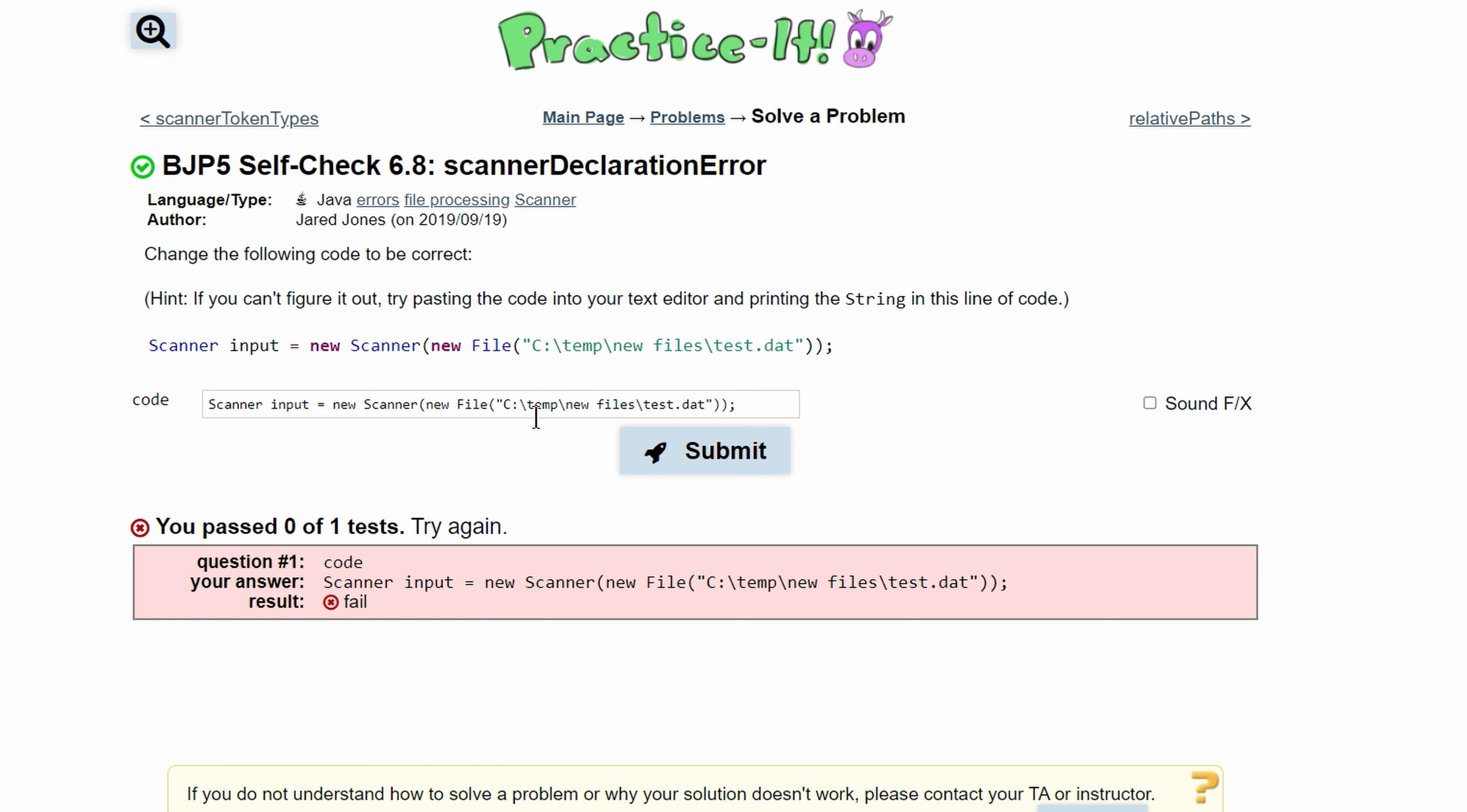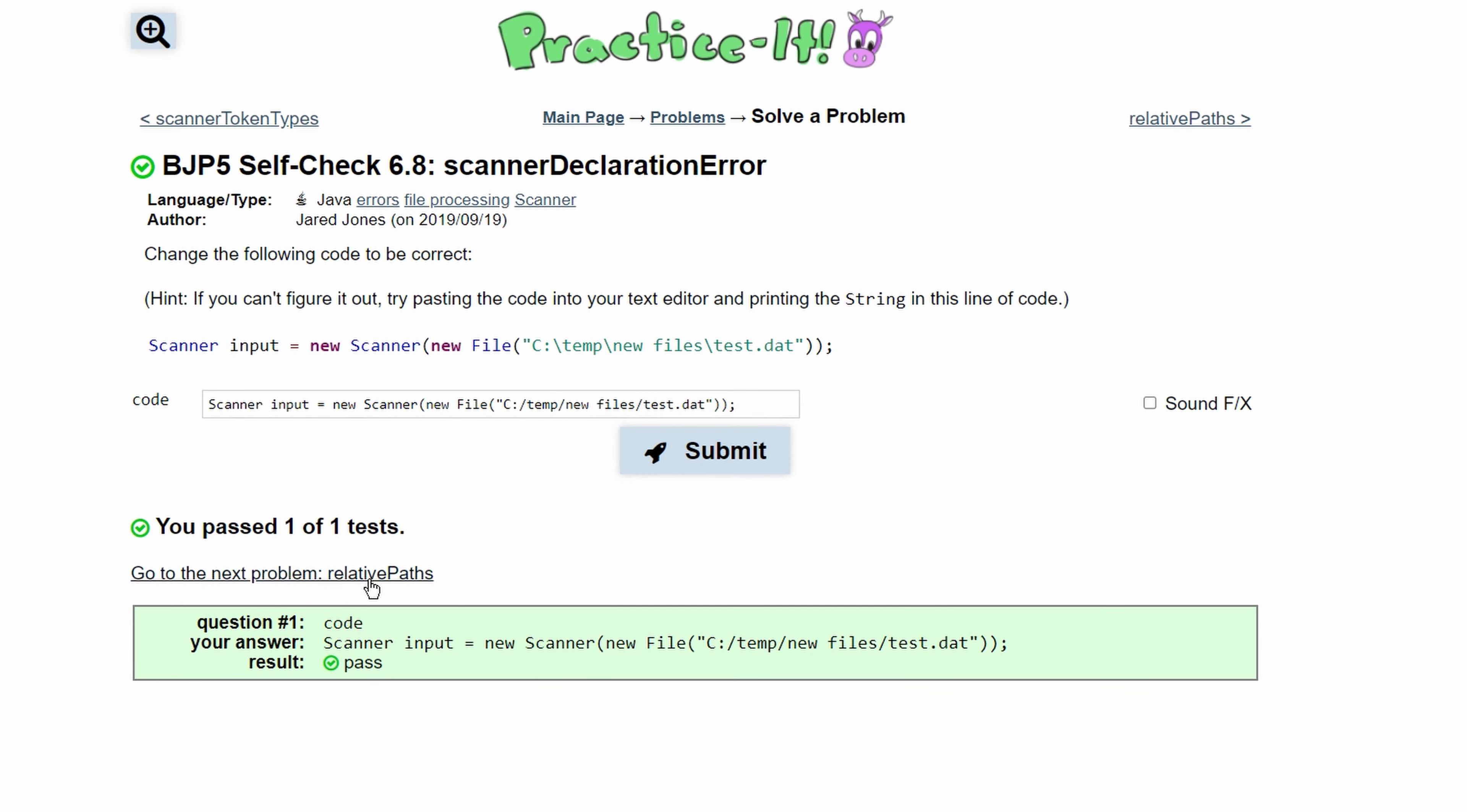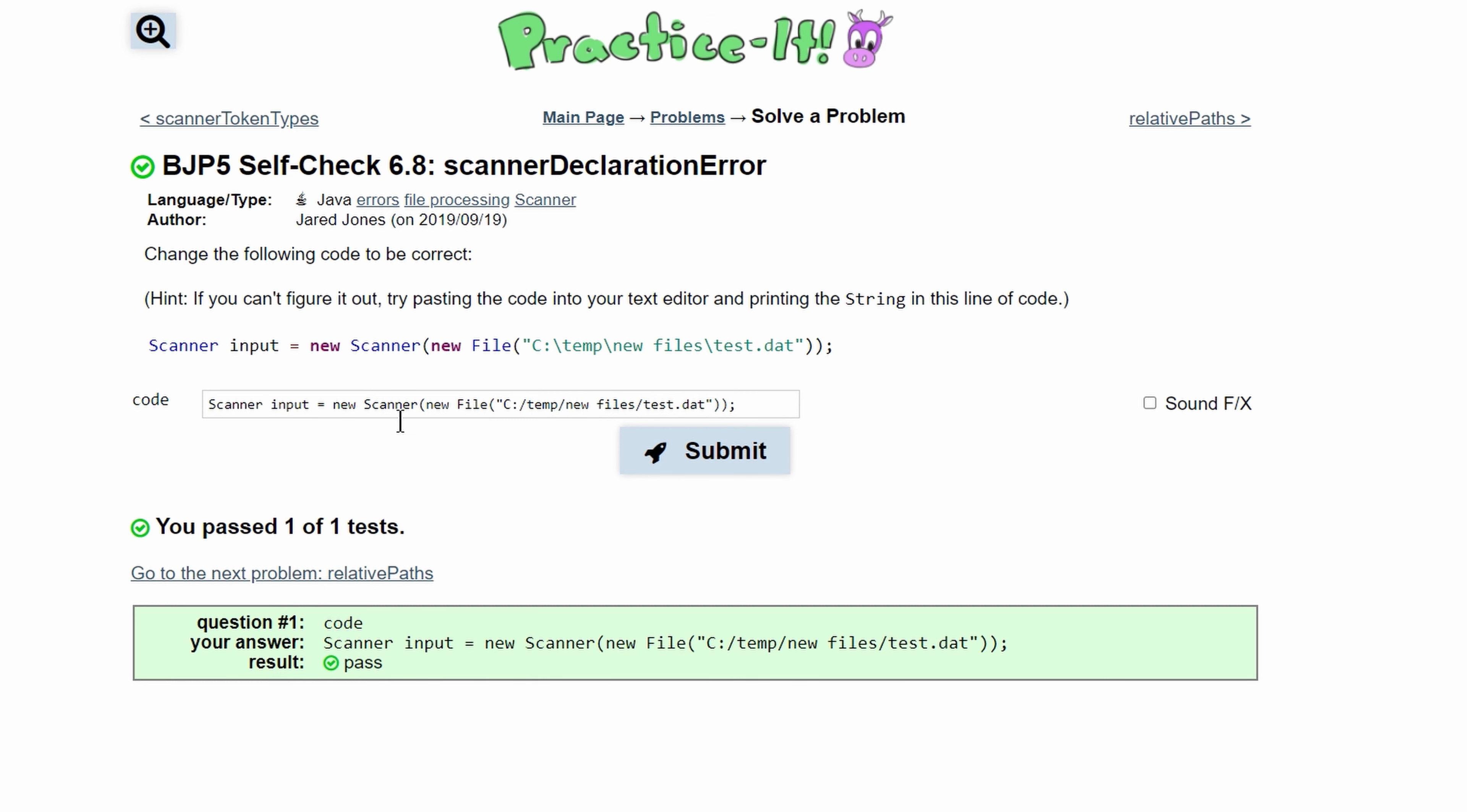Instead of having these backward slashes, they need to be forward slashes. So we can just replace all of these with forward slashes. Once we do that and submit it, this is able to be read. This is the correct way to read a file in Java.